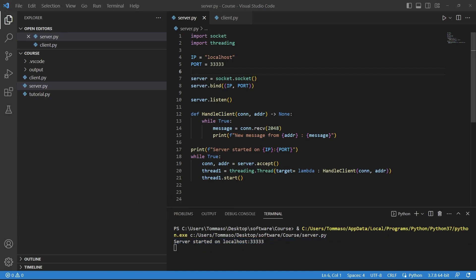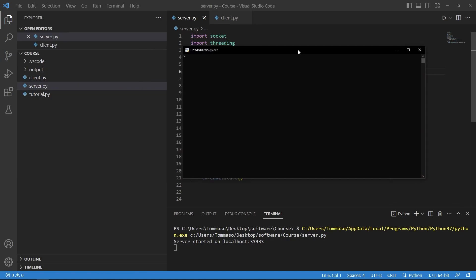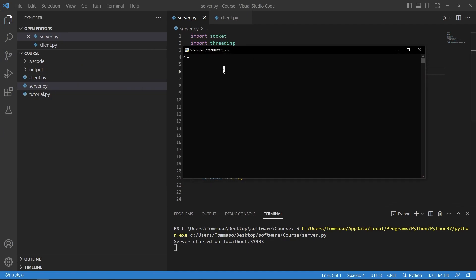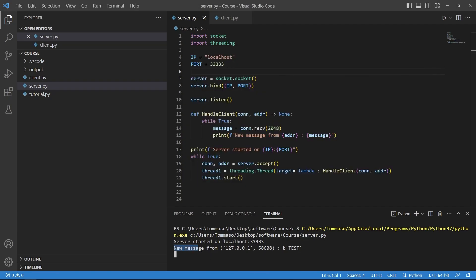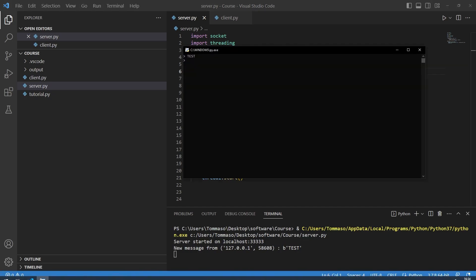You can see server started on localhost 3333 and now I will execute my client script that I have on my second monitor. I will drag it over so you can see here that we have the script. If I just write test here you can see that the server has received our message. You can see new message from this is a local IP and you can see that we have our test message.